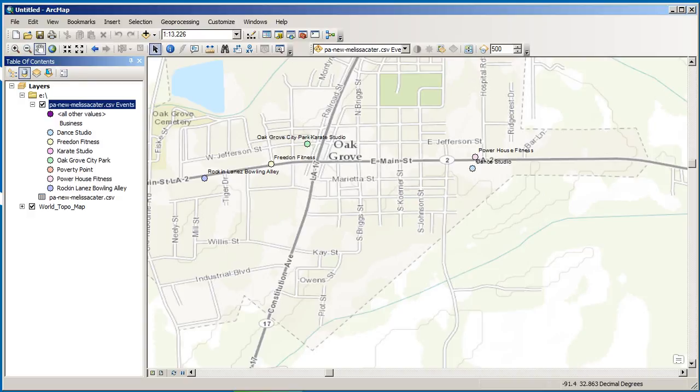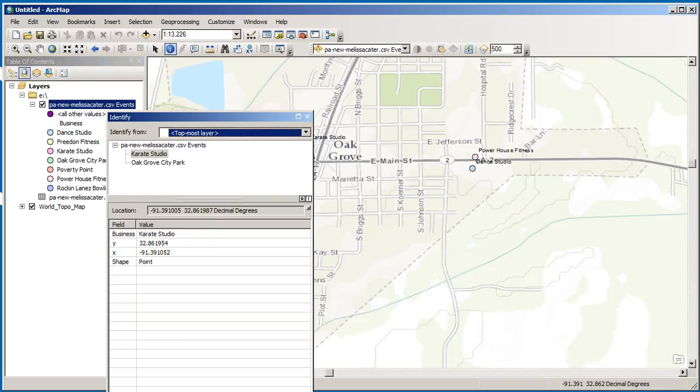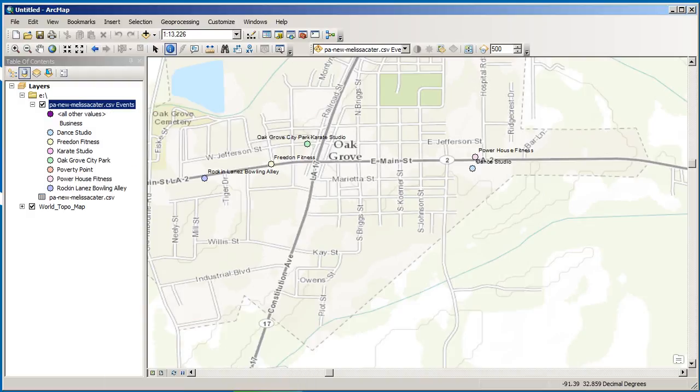Now we can click on these symbols, of course, and get our data for each one of these. Of course we can change the basemap here. We've got some labels here. We can change the labels if we wanted to.